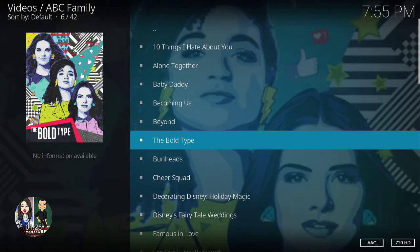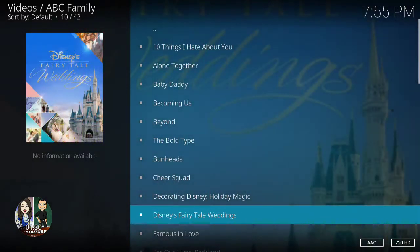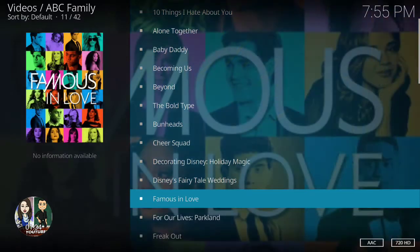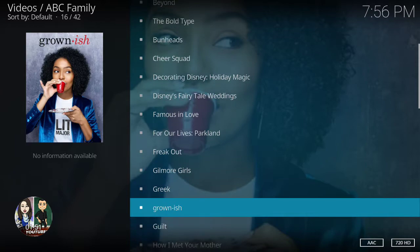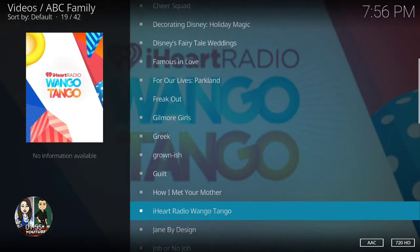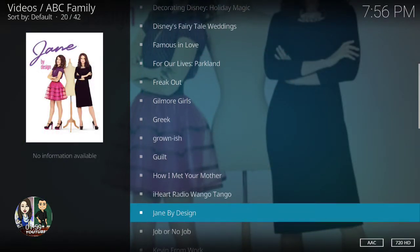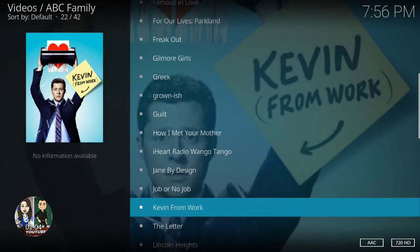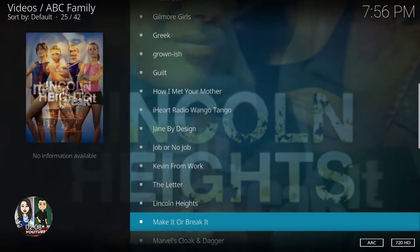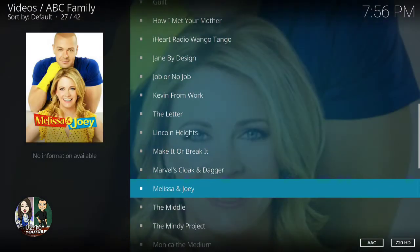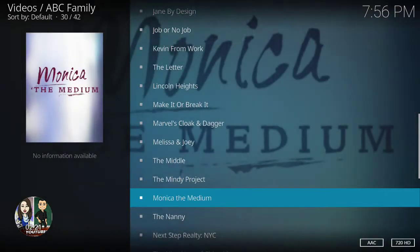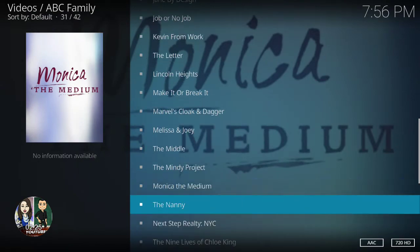So these are all the shows: 10 Things I Hear About You, All Alone Together, Baby Daddy, Becoming Us, Beyond the Ball, Type One House, Chair Squad, Decorating Disney Holiday Magic, Disney's Fairy Tale Weddings, Famous in Love, For Our Life, Parkland, Freak Out, Gilmore Girls Week, Goonish Girl, How I Met Your Mother, Radio Wango Tango, Jane by Design.